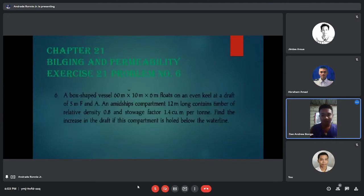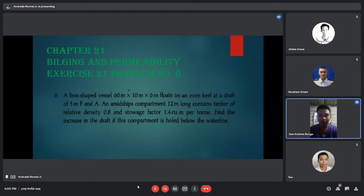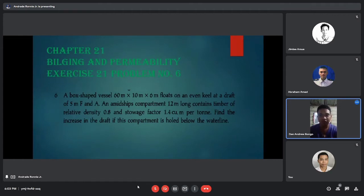This is our problem from Chapter 21 on bilging and permeability, Exercise 21, Problem Number 6. A box-shaped vessel 60 meters by 10 meters by 6 meters floats on an even keel at a draft of 5 meters, with a midship compartment 12 meters long and a stowage factor of 1.4 cubic meters per ton.